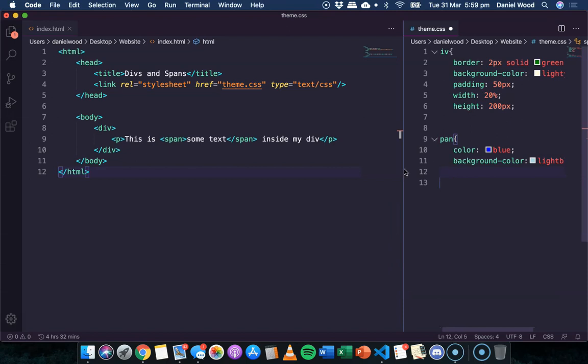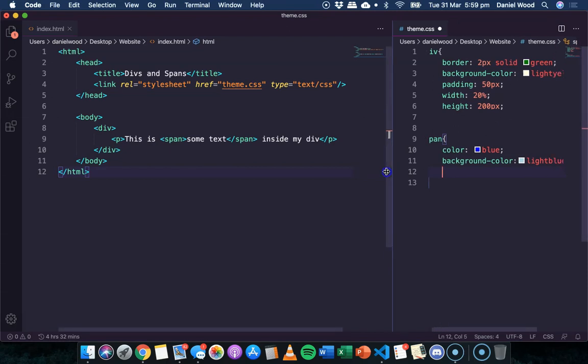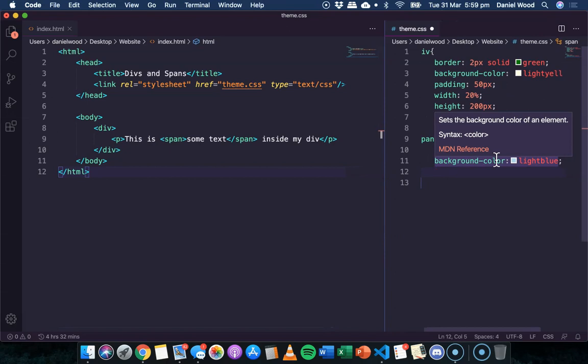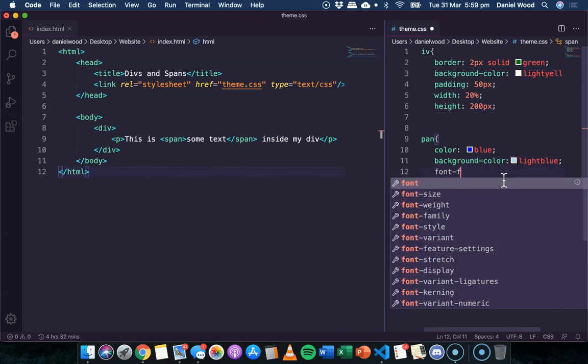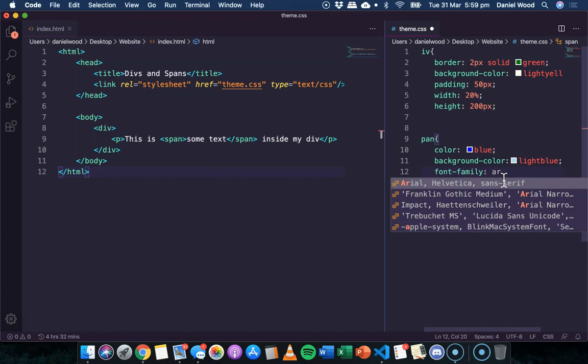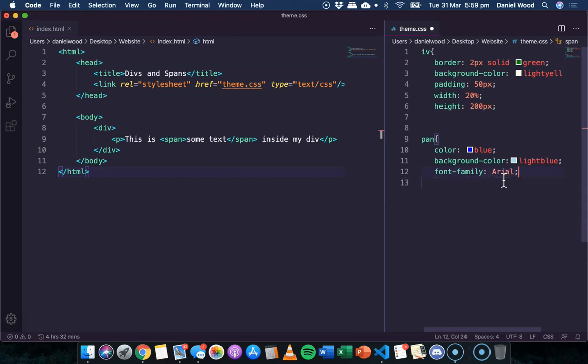And we could change the text as well. We could say font family Arial or something like that.